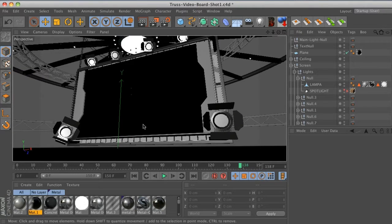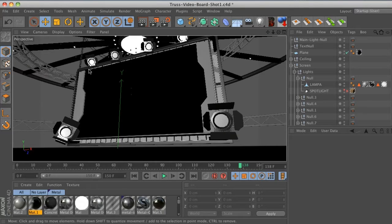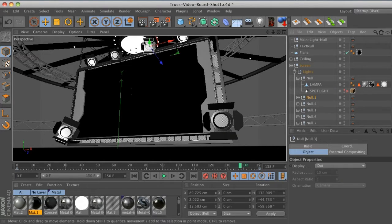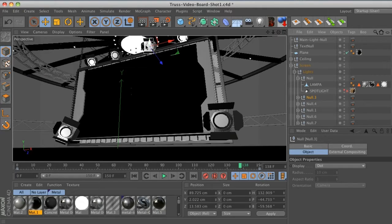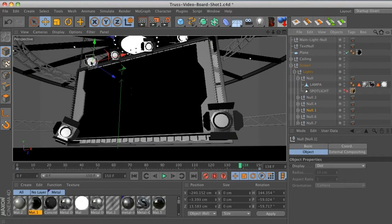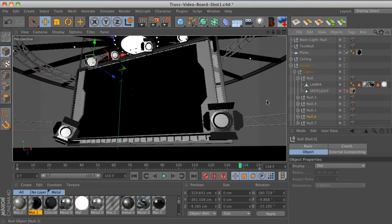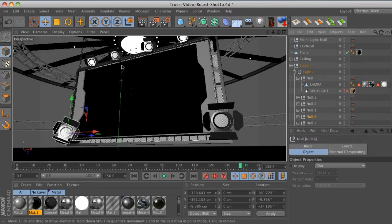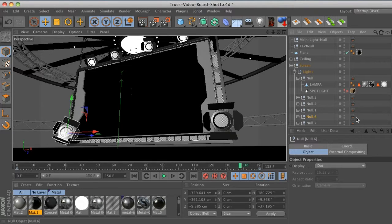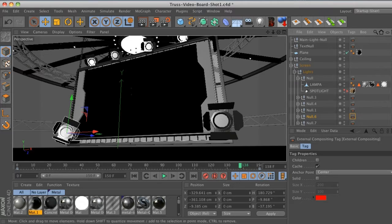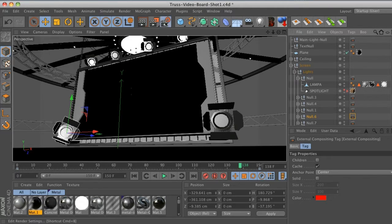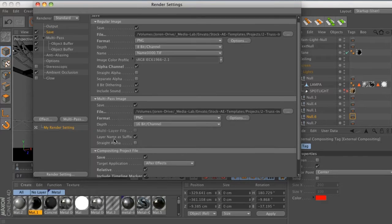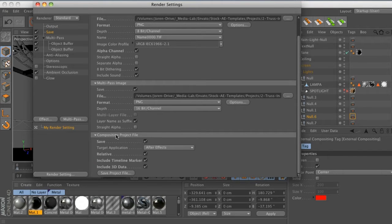So what I did here was I put a null on each of these lights. If we go to these nulls you can see that they're right on the glass, and it's got to be exactly where that light is because a lot of these have rotation and movement on them as well as the camera's moving. That null is going to give us all the data we need. All you have to do is put a compositing or an external compositing tag on them and that will bring that null into After Effects. Then you have to go into your save and in the compositing project file save that, and that will give you an AEC file.